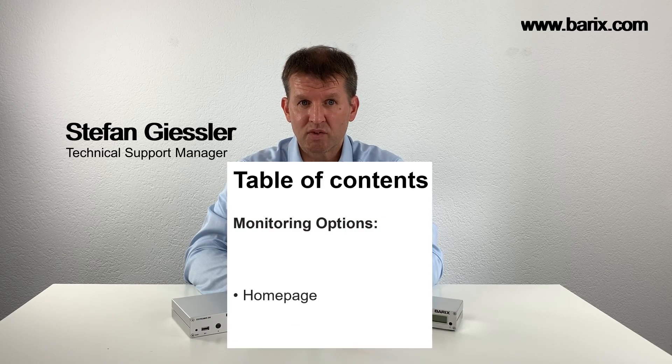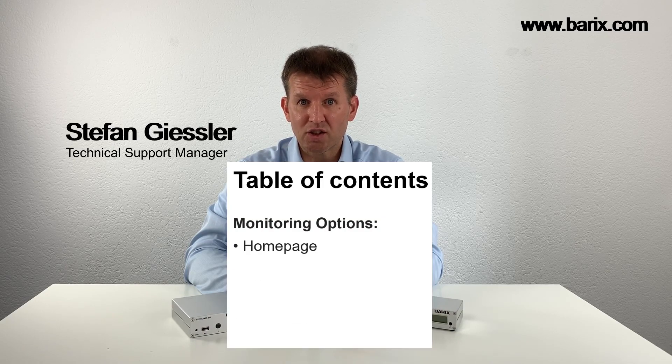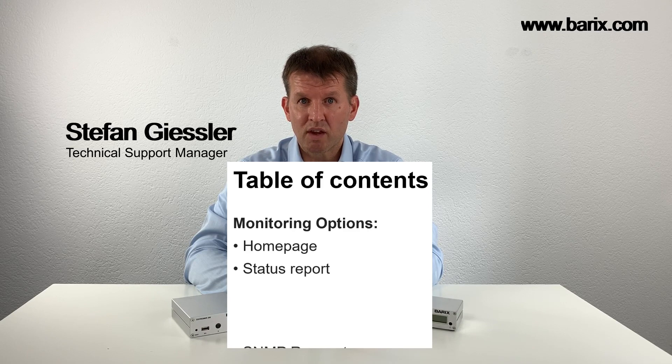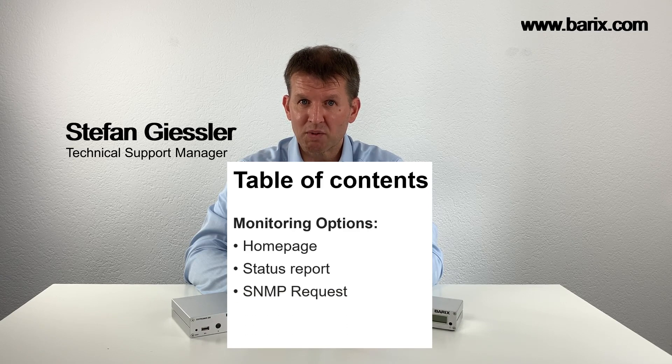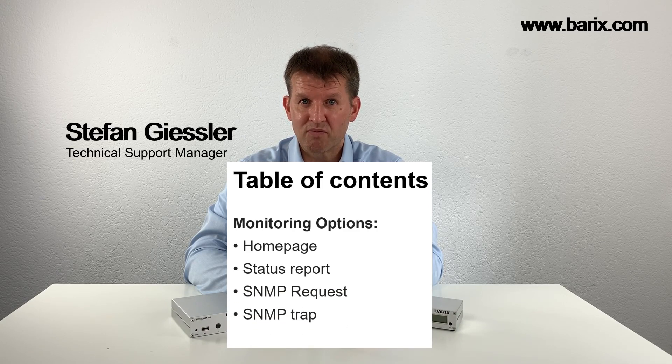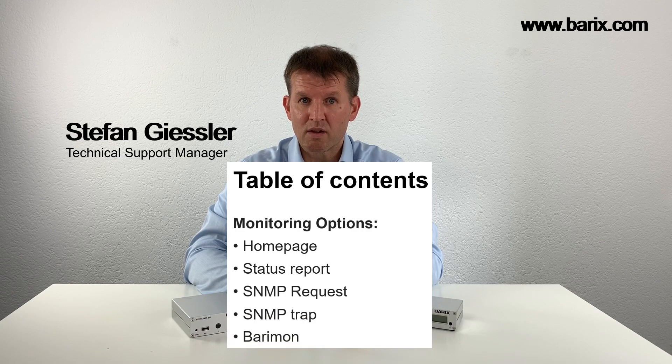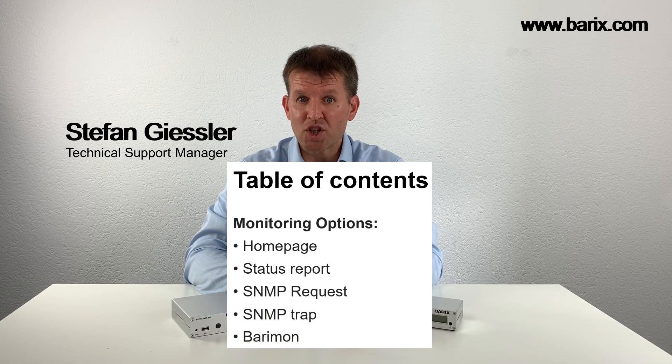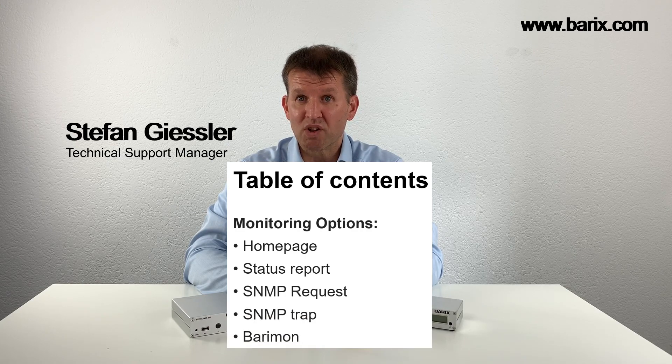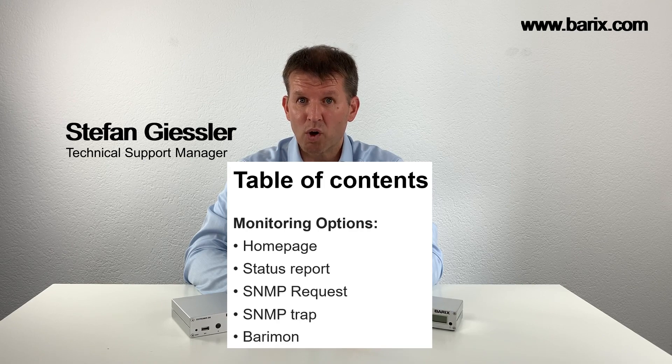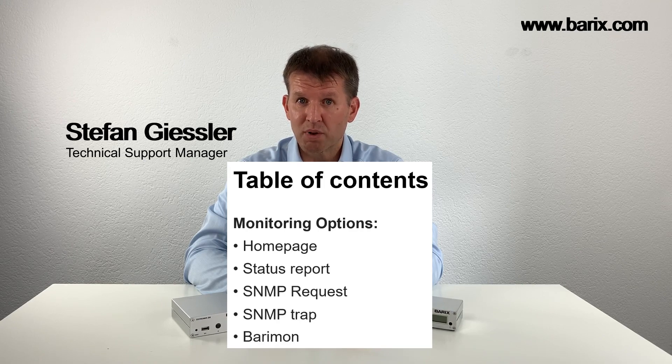I will talk about the following monitoring options. Let me share my screen with you and start with part number one, the homepage.